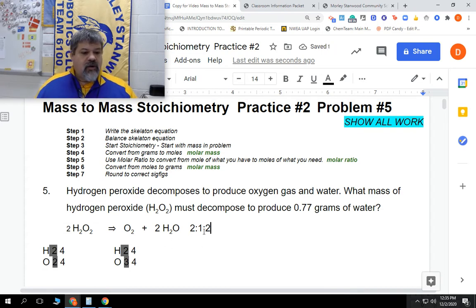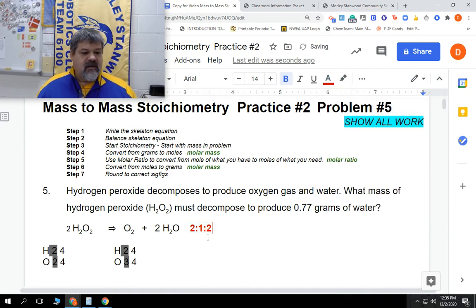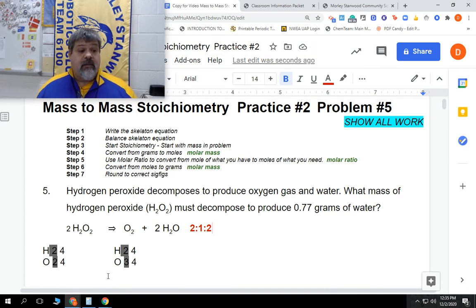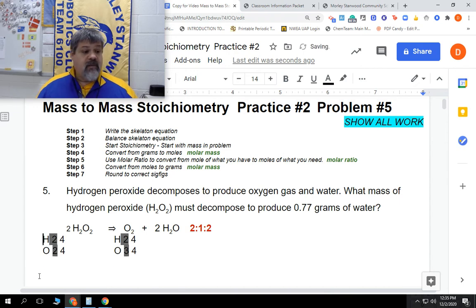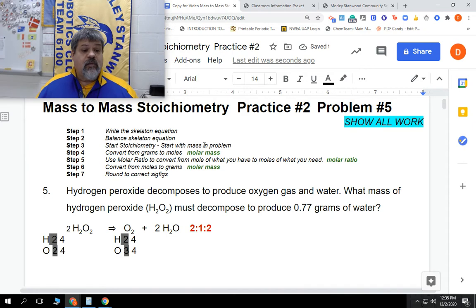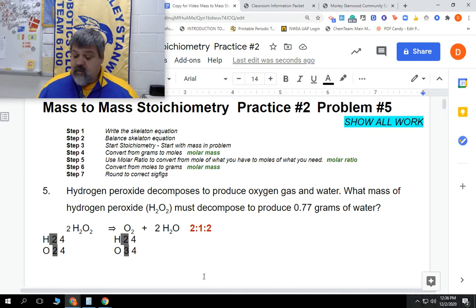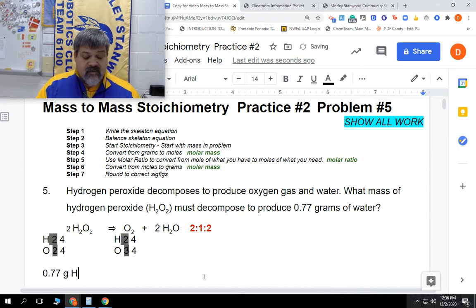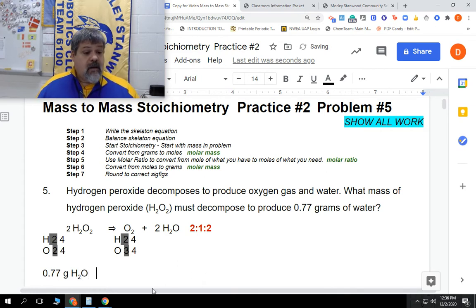We're good with our molar ratio. I'll make it bold and change the color so we can see it later. Now we have our balanced chemical equation, so we need to start the stoichiometry. We're going to start with the mass in the problem — in this case, 0.77 grams of water, which is H2O.